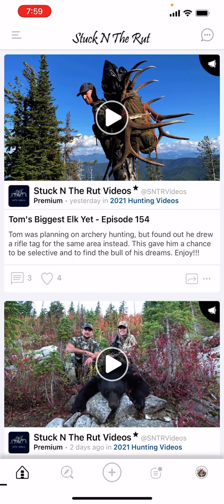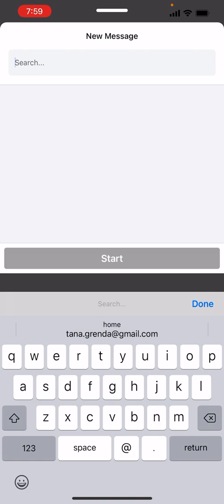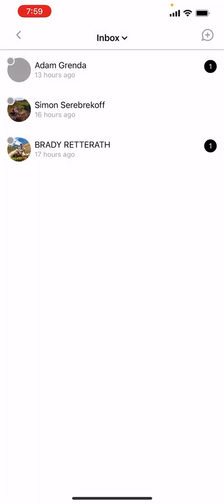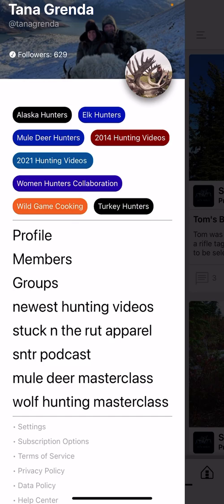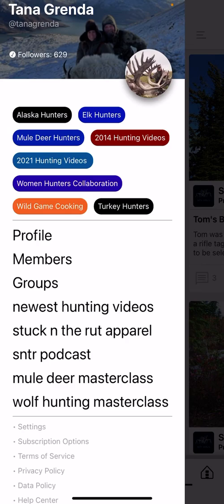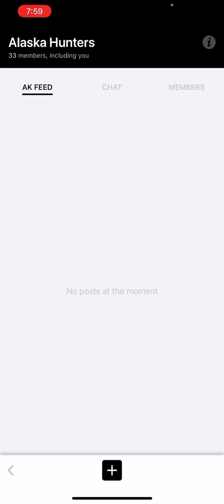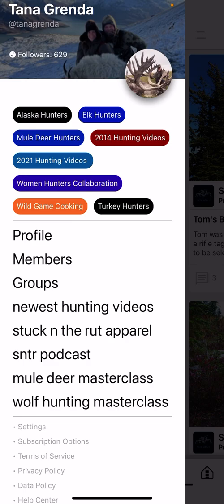Back on the home page, the top right has a little bubble with three dots — that's how you DM somebody. The three lines on the top left open a slide-out menu with a bit of your profile and quick access to the groups you're a part of. All the colorful ones are the groups you've joined, and you can go right to them. There are also external links to shop apparel, listen to the podcast, and get master classes.